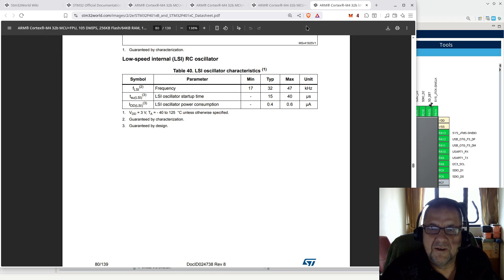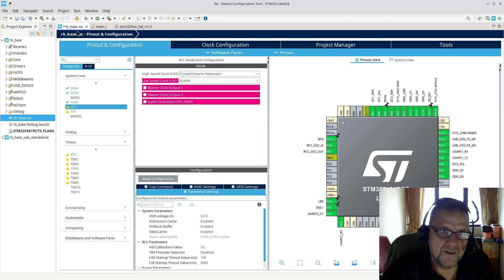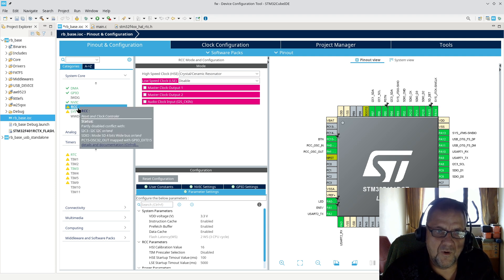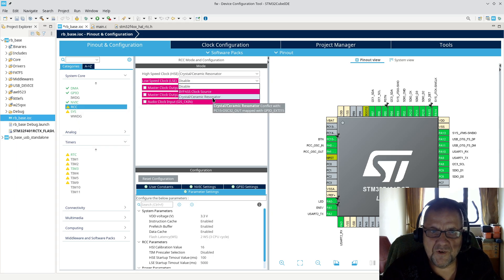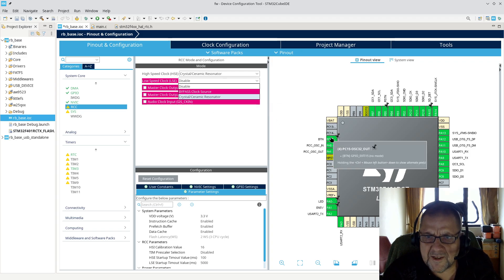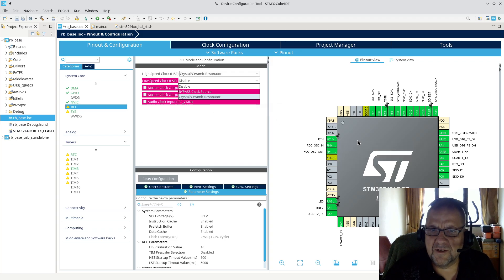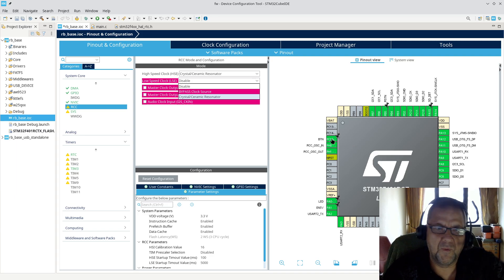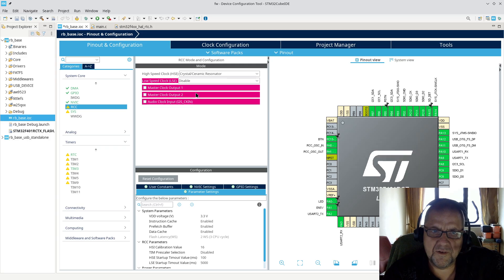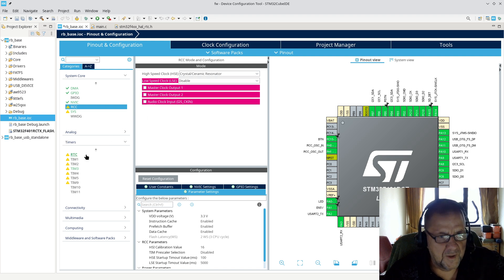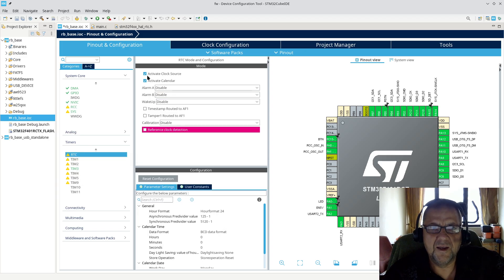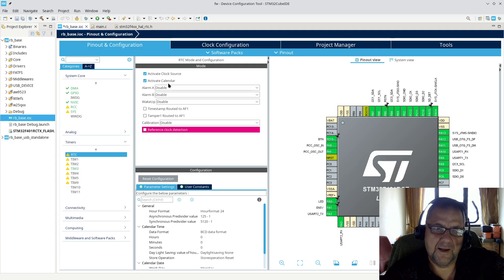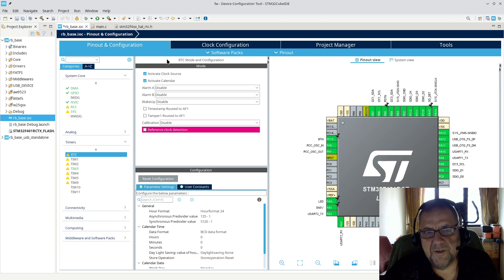But let's take a look at CubeMX, how this is configured. First of all, we have under the system core RCC, you can see here, we can actually enable an external crystal oscillator. In this case, we need this pin, which is used for something else. But we could normally hook up a crystal, a low-speed crystal, typically 32.768 kilohertz crystal. But we choose not to do that. If we look down under timers, you will have a separate RTC timer. And we can just activate a clock source here, and we can activate the calendar.